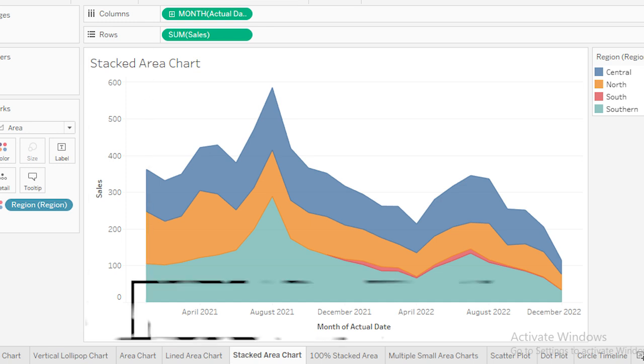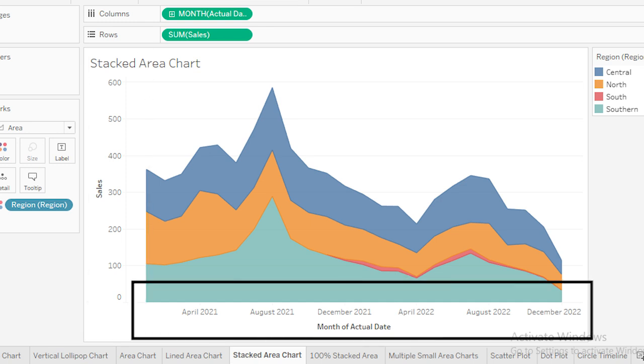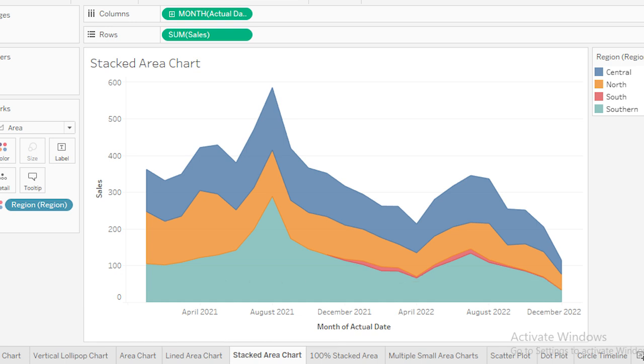The X-axis represents the months. This month timeline helps us understand how sale trends have evolved across different months. The chart is divided into different colored sections, each representing a region.